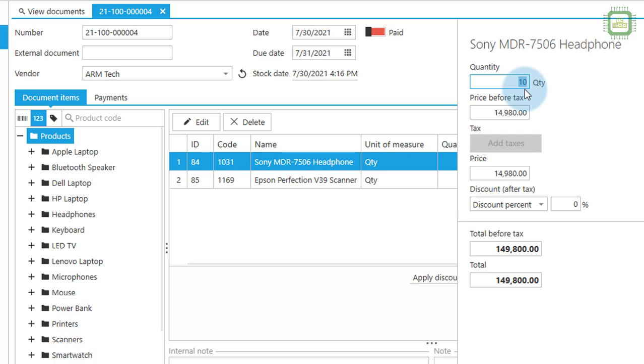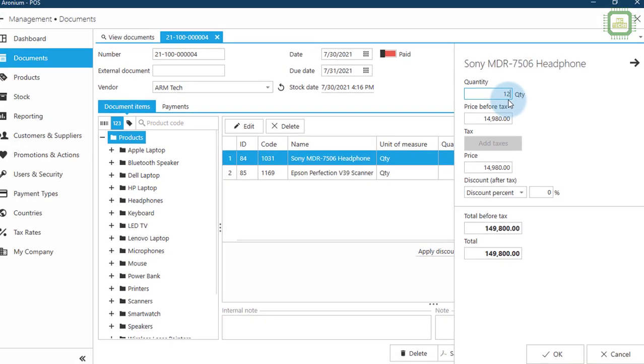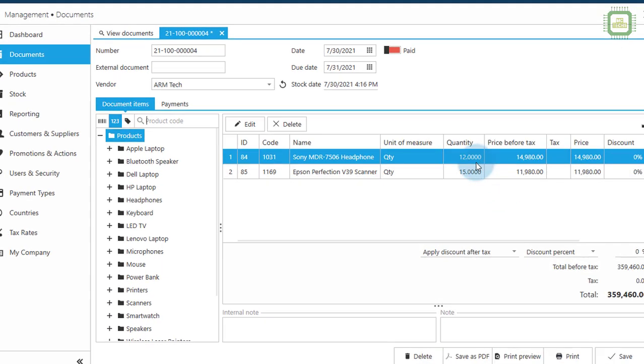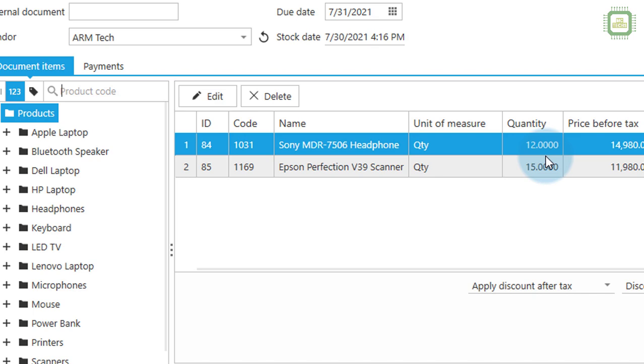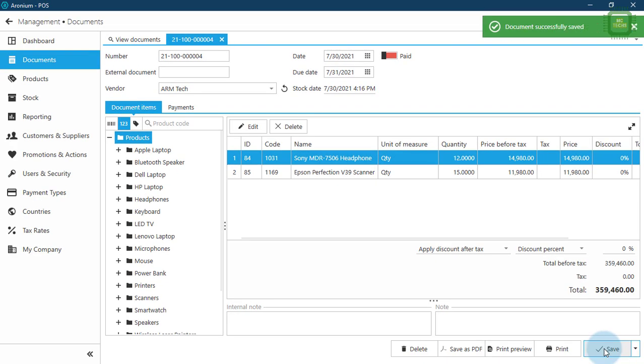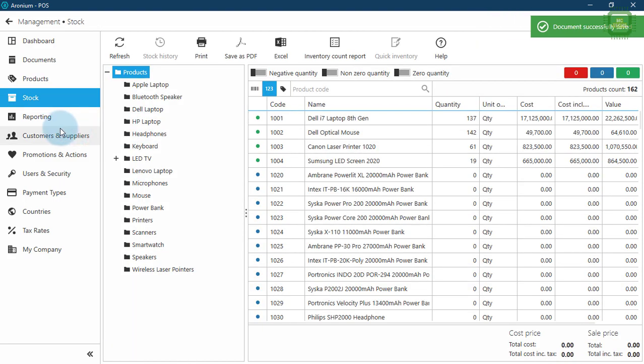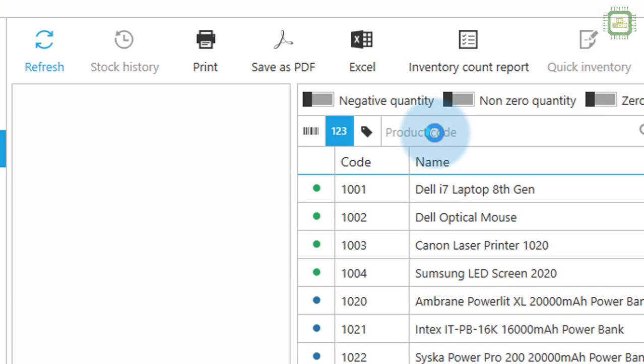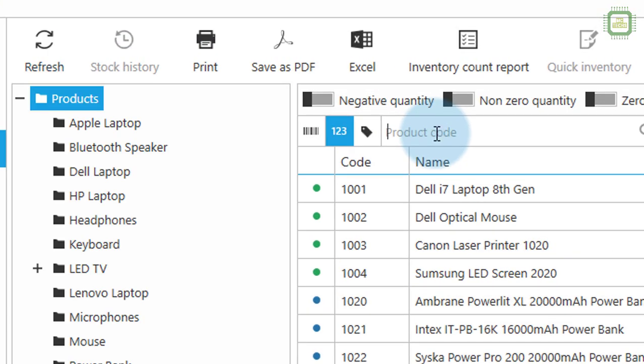For example, if there is 10 we can make it as 12, then you can click ok. Then that will be updated here, then you can click on save. That's fine.